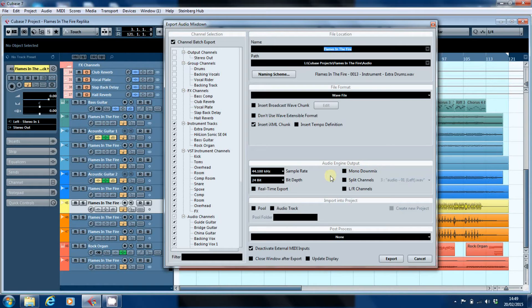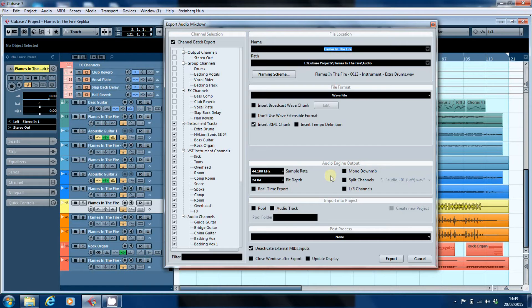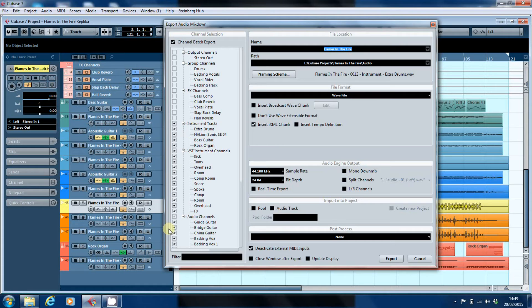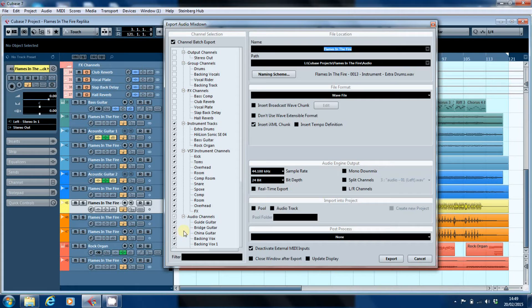if you're going to do that, even if you're going to create mono versions of mono sources and stereo versions of stereo sources, you're going to have to do two passes. One to select all of the tracks that you want in stereo, and then go back through and select all of the tracks you want in mono.